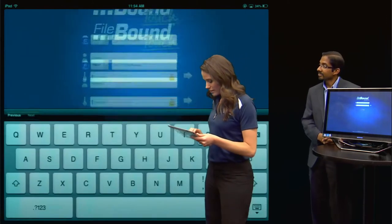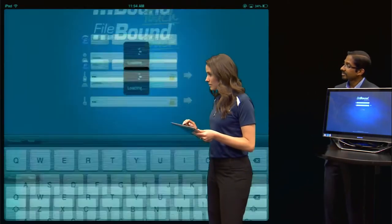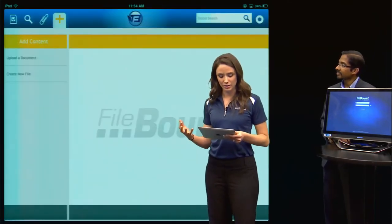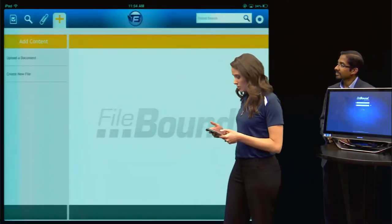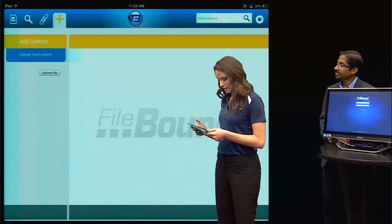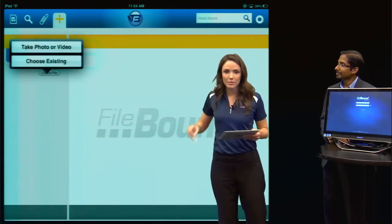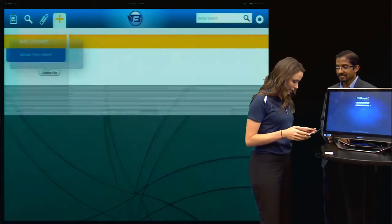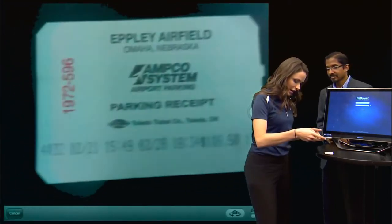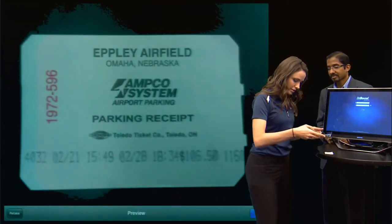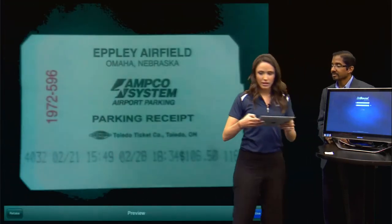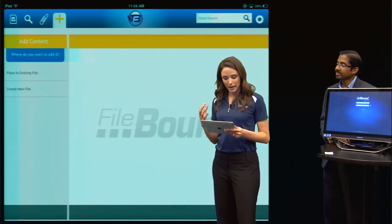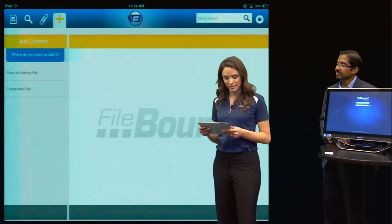To start, I'll log into my Touch app and I'll immediately be taken to the Add Content screen. I'll choose to upload a document and I have here a parking receipt from a recent business trip. I'll take a photo of that with my iPad, and Filebound will automatically upload that document and ask me how I want to process it.